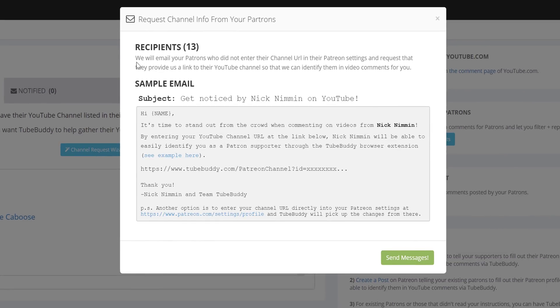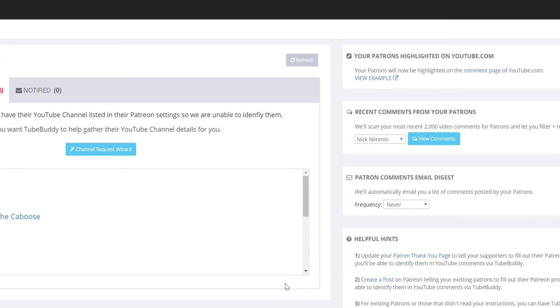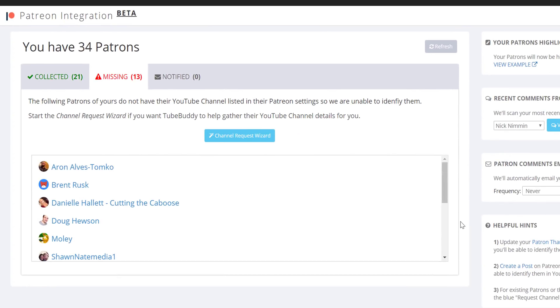We will email your patrons who did not enter their channel URL in the Patreon settings and request that they provide us a link to their YouTube channel, so that we can identify them in video comments for you. Please note that you can only use the channel request wizard once, so that you don't spam your patrons.